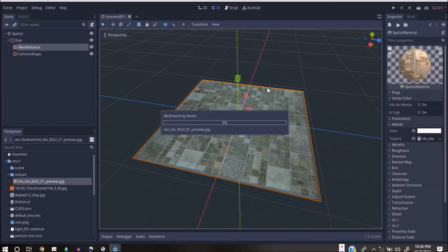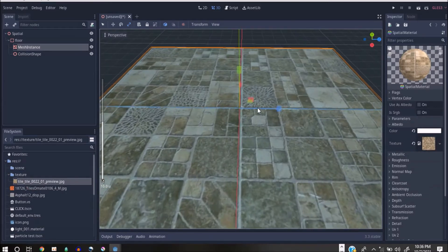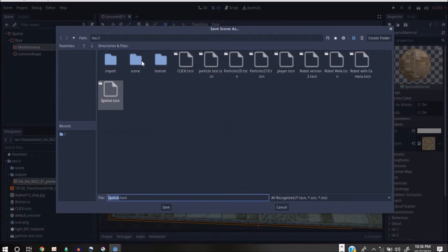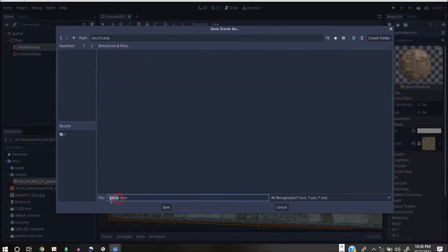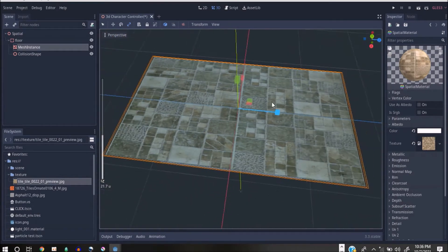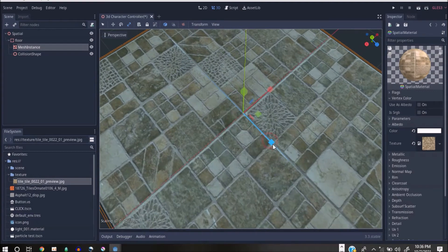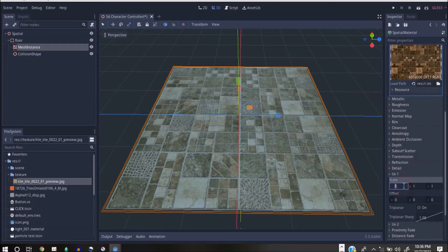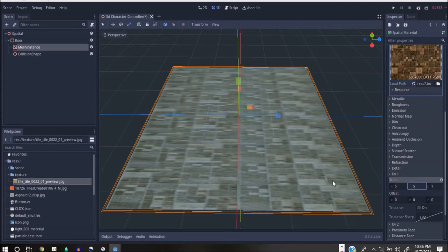In the Albedo I'll select that and drag it right inside here. I want to save this — I'll press Ctrl+S and save it as my 3D Character Controller. You can make the texture a bit bigger by tiling it. Under UV1 you can go for five and five so you can have more detail. We'll leave that for now.